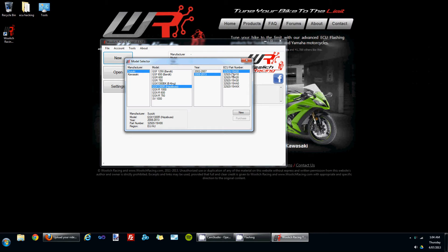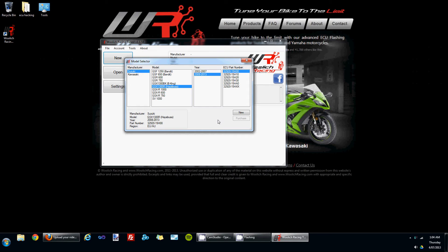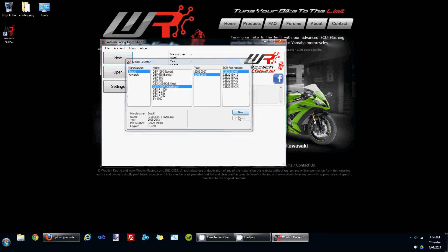You can see at the moment we've got a bin file for the Hayabusa 2008-2013 for the EU-AU region. Once you've selected the correct bin file, click the new button and the bin file is loaded into the software ready for use.